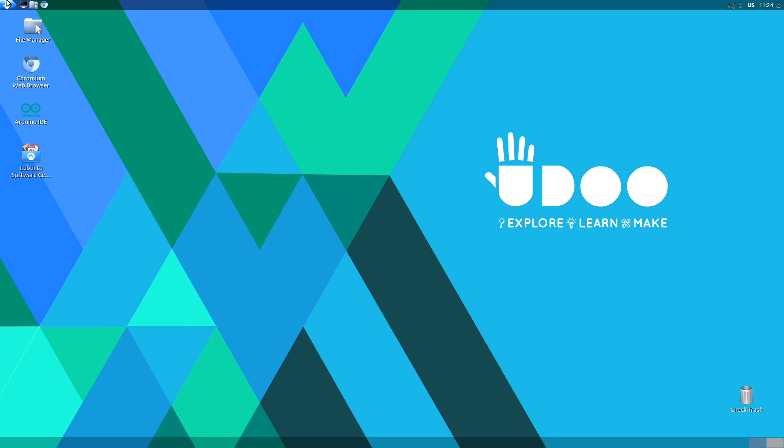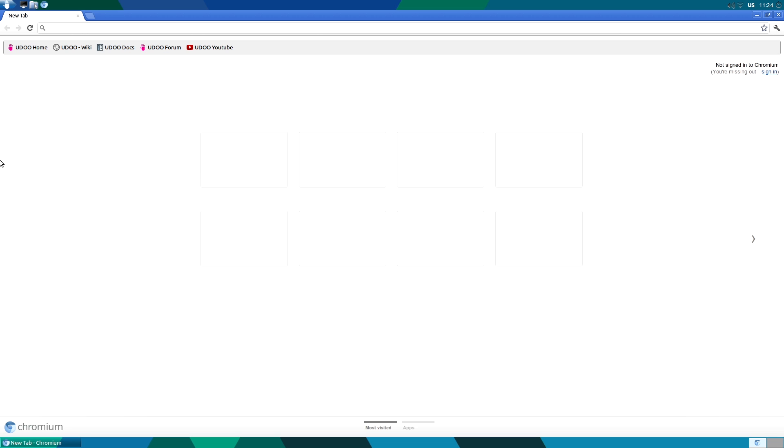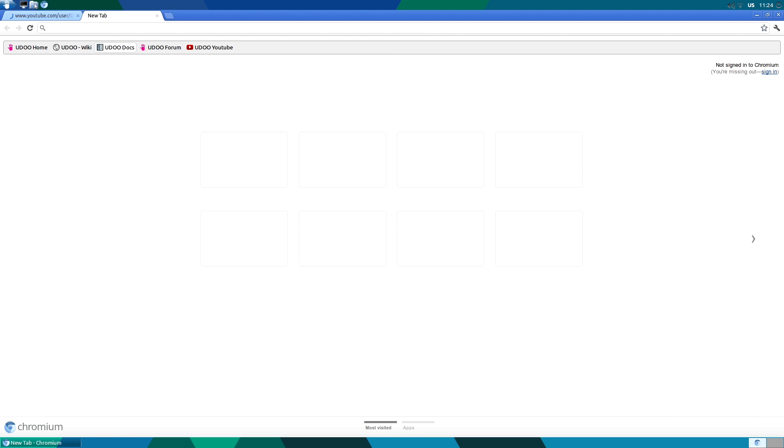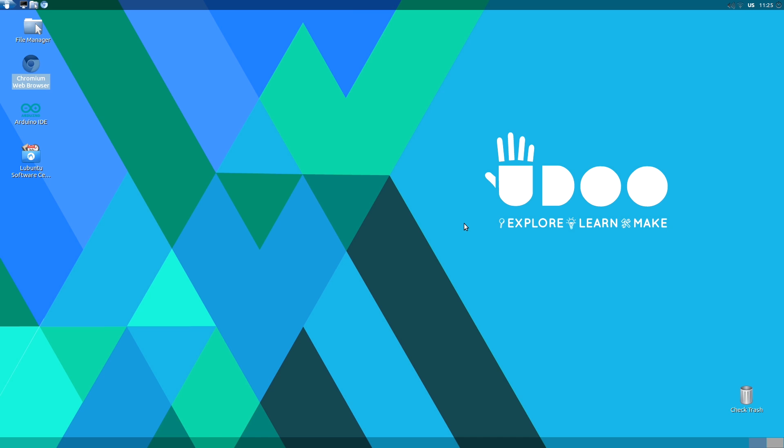We have our web browser Chromium, which supports YouTube and is packed with documentation and direct access to the forum via some bookmarks, so you could easily access the information needed to get started and to perform advanced applications on Udubuntu.